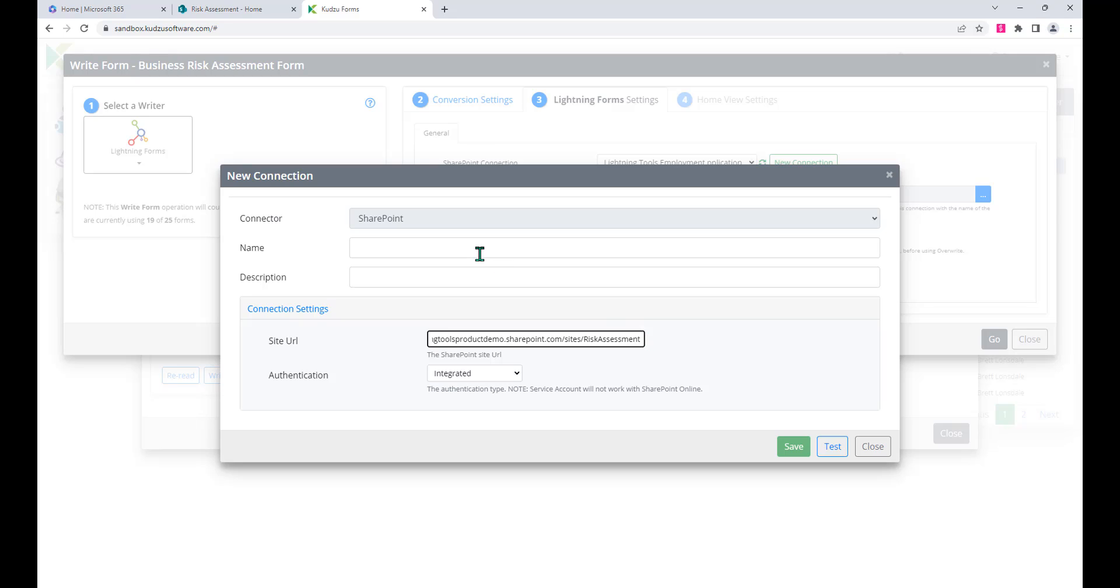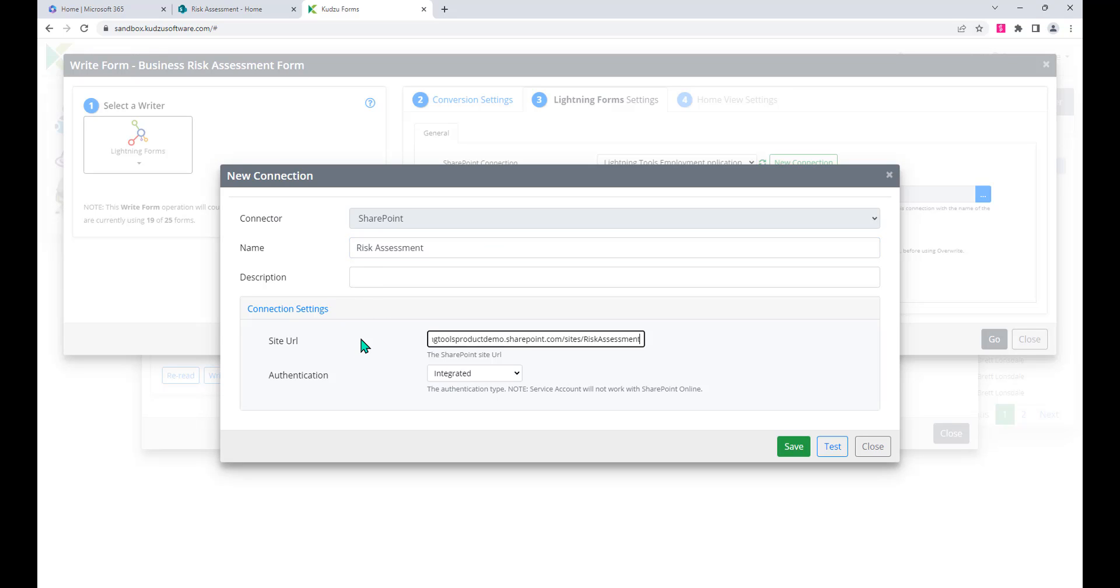We're going to give it a name. This is for the actual site itself, so we'll just call that Risk Assessment just so we can recognize what that connection is. We could describe it as well if we want to, and then once we're happy we can just test that.